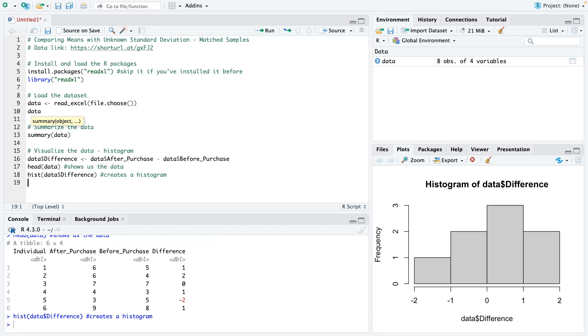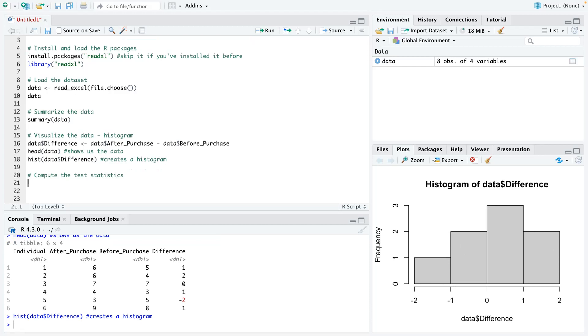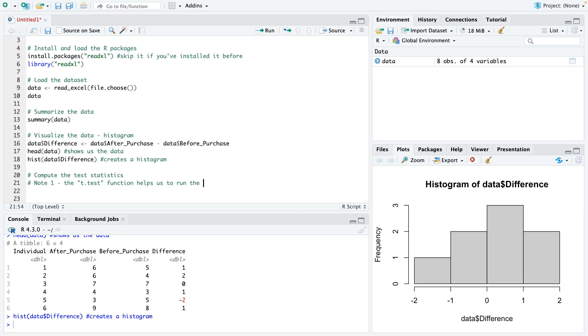So now let us compute the test statistics. But before we do that, I have some points I want to just put up here. And I think I've mentioned it in the previous video, but if you haven't watched that, I'm just going to repeat it here.